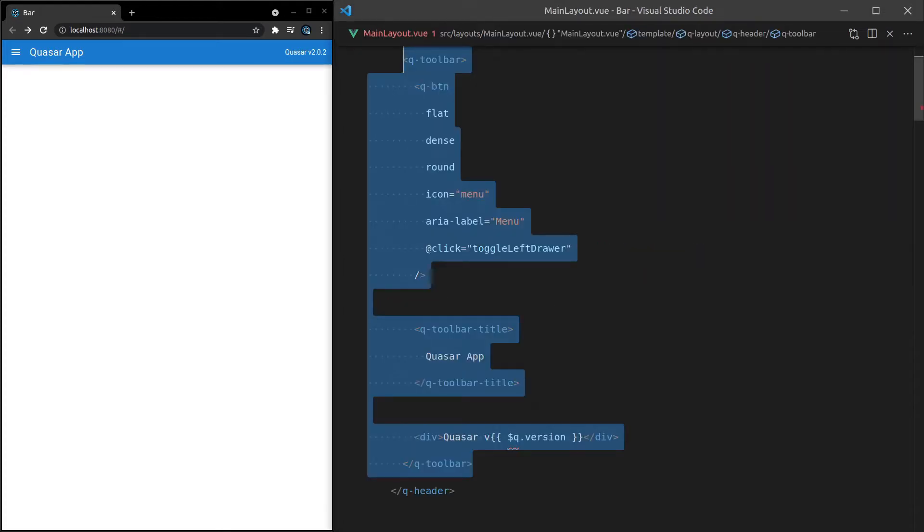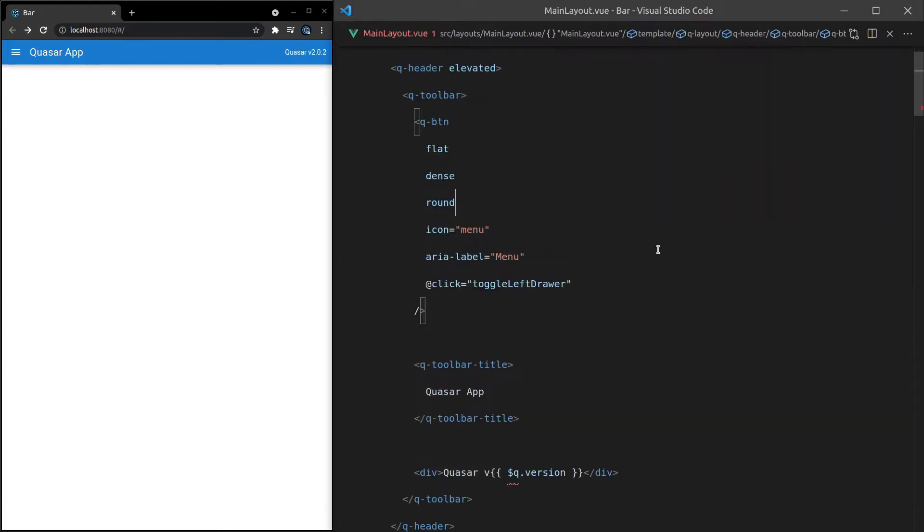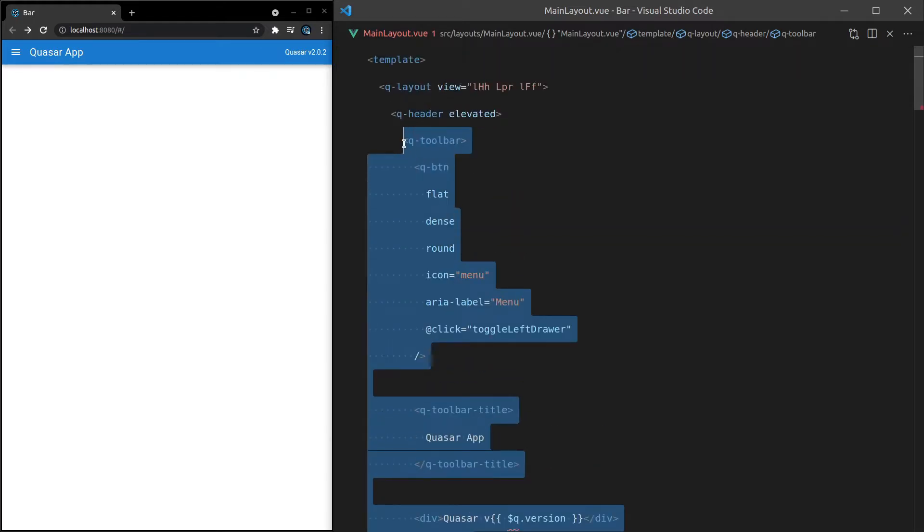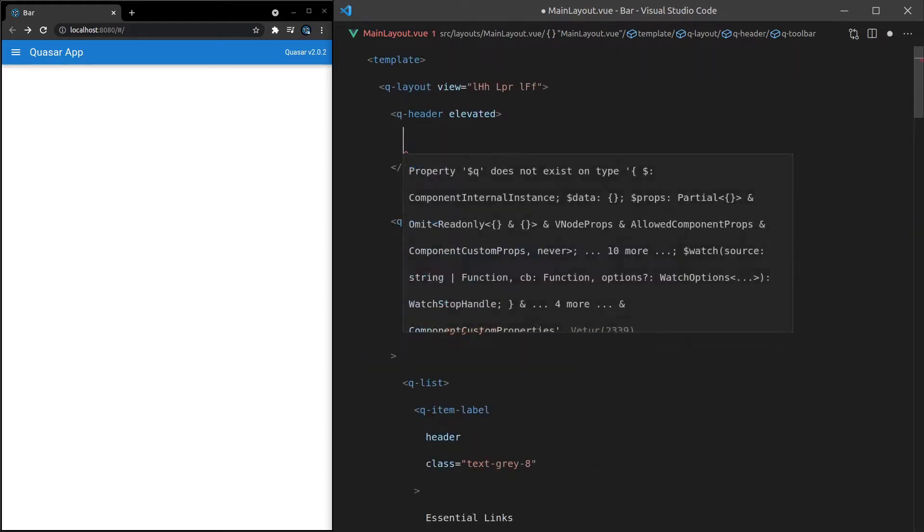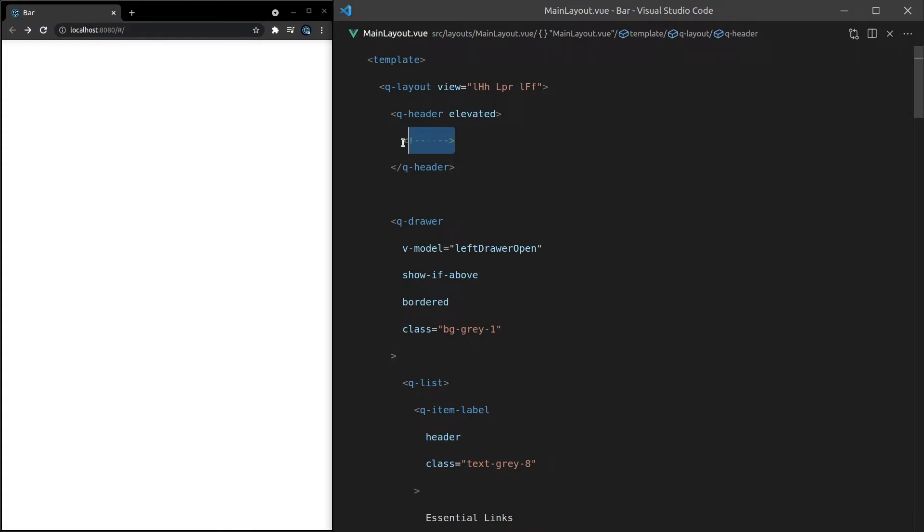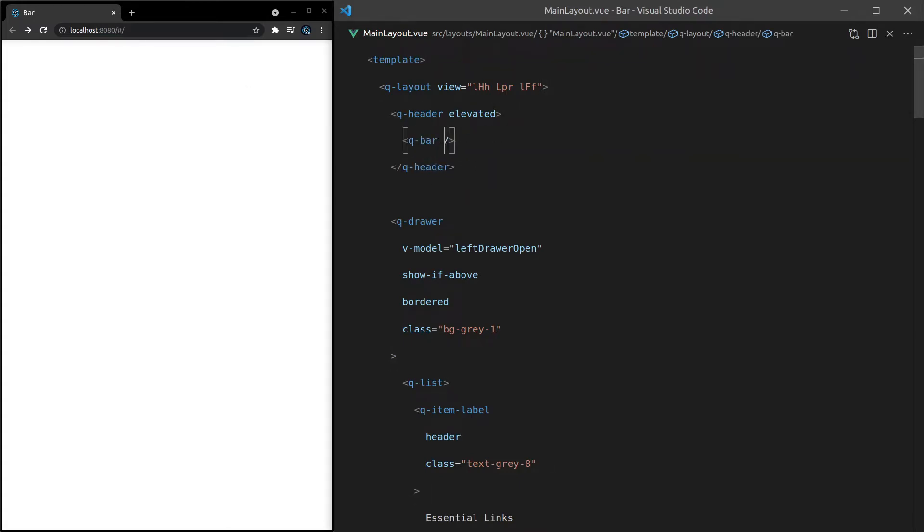So we'll jump into the main layout, and instead of a QToolbar here, I'll select all of that, get rid of it, and let's just test if that works. Yep, it's gone, and we'll change it to a Q-Bar component.